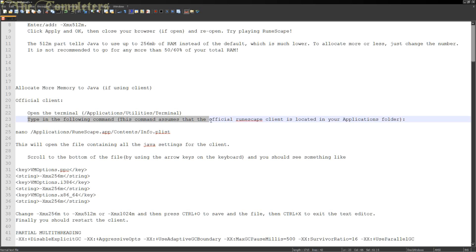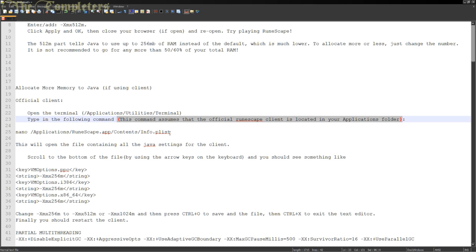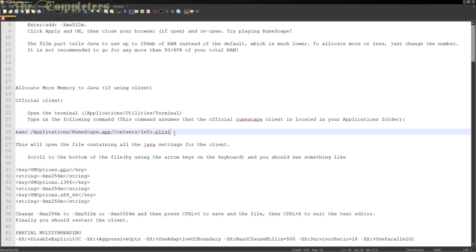This does assume that the official RuneScape client is located within your Applications folder. If you decided to save your RuneScape client in a different folder, then you simply need to find it wherever you actually put it. So basically you type: nano /applications/runescape.app/contents/info.plist. I will put this in the description so you should be able to find it there — you can simply copy and paste it rather than type all this out.